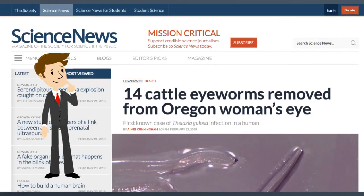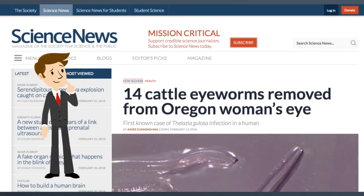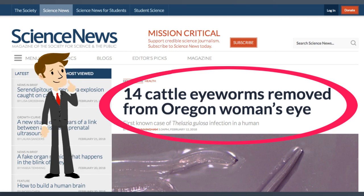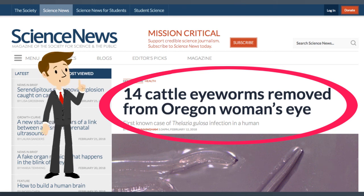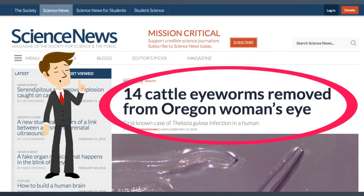Next, you'll need to locate the article title or page title. This is the title of the page on which you find your information. It is usually not the same as the title of the website.